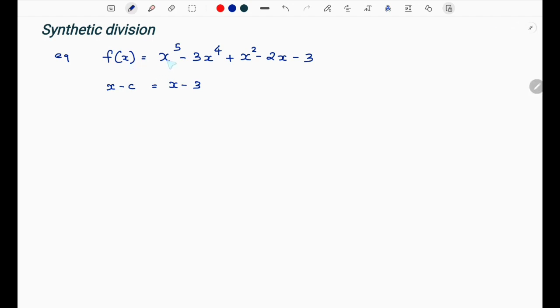F of x is equal to x raised to 5 minus 3x raised to 4 plus x squared minus 2x minus 3. We will divide this by x minus 3 using the synthetic method.